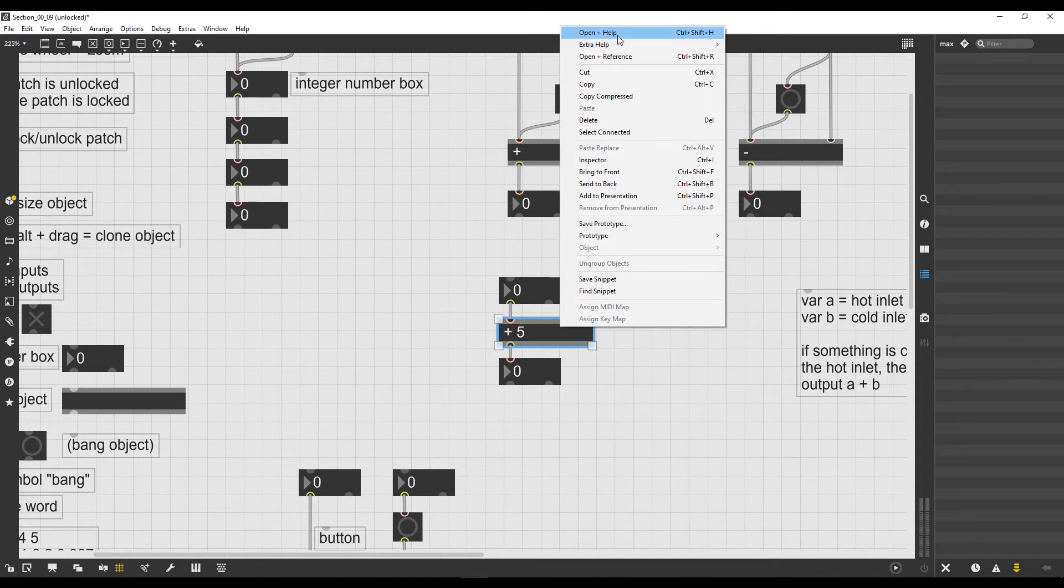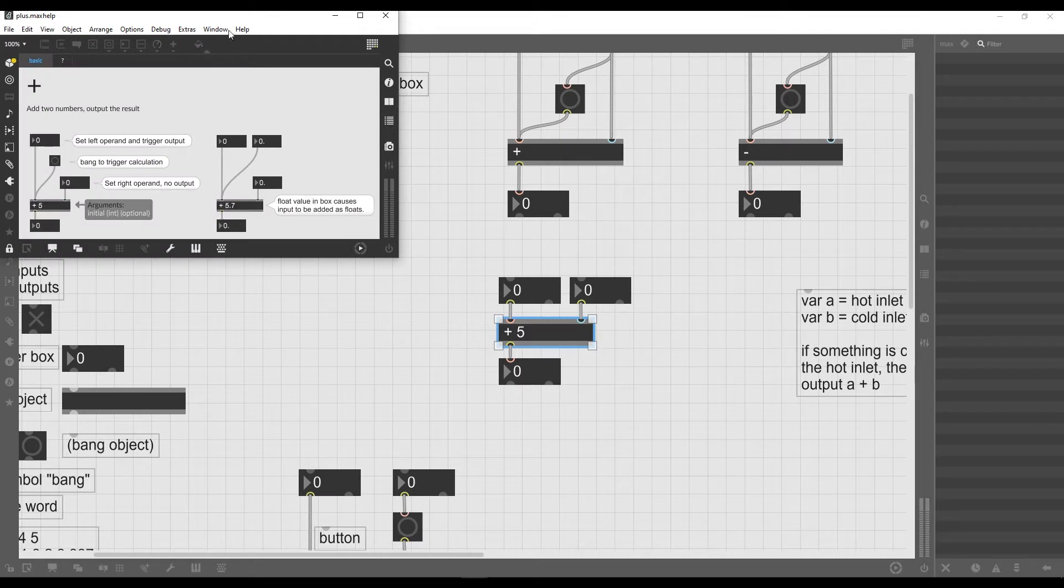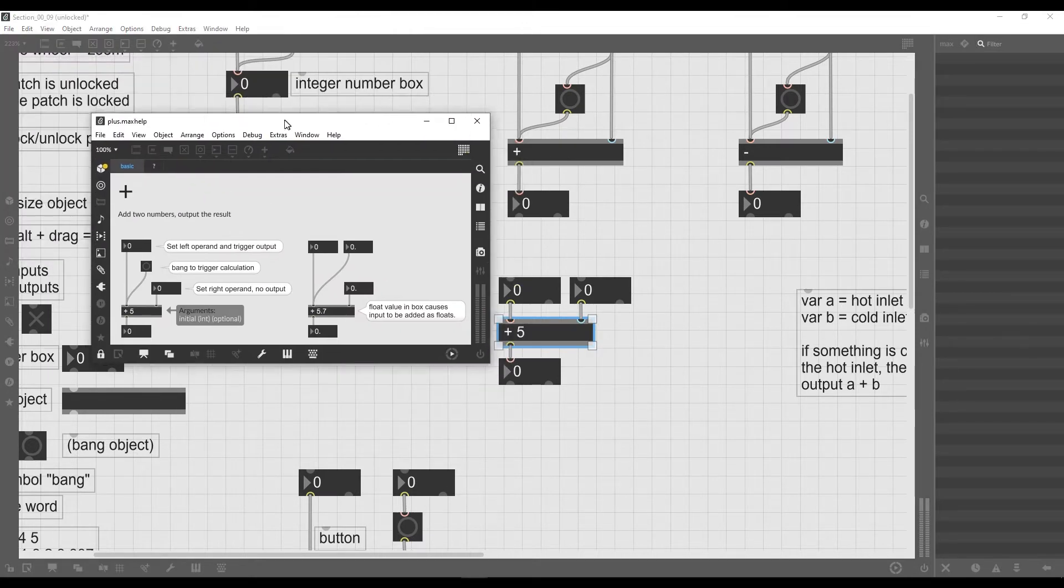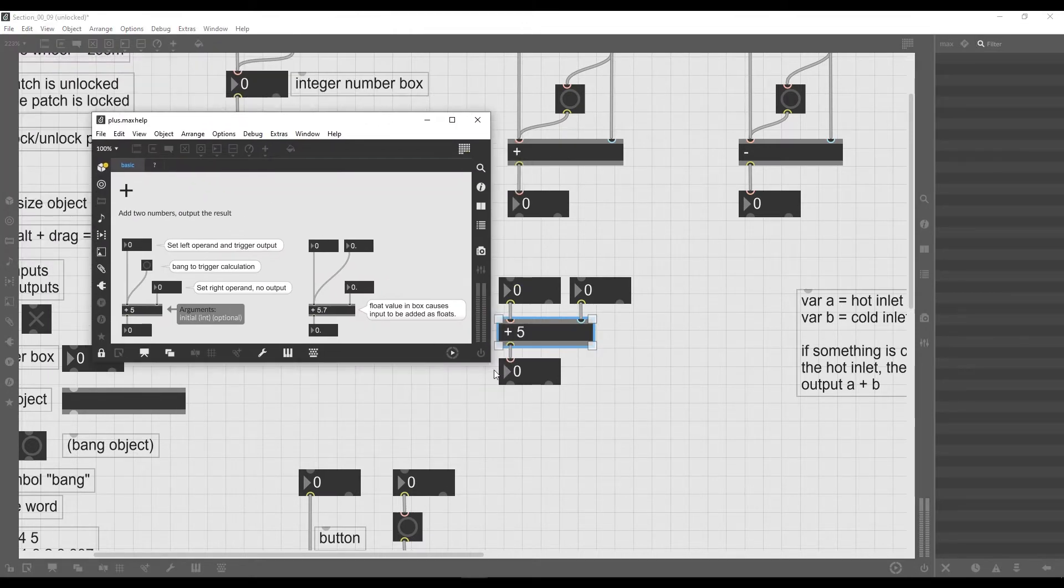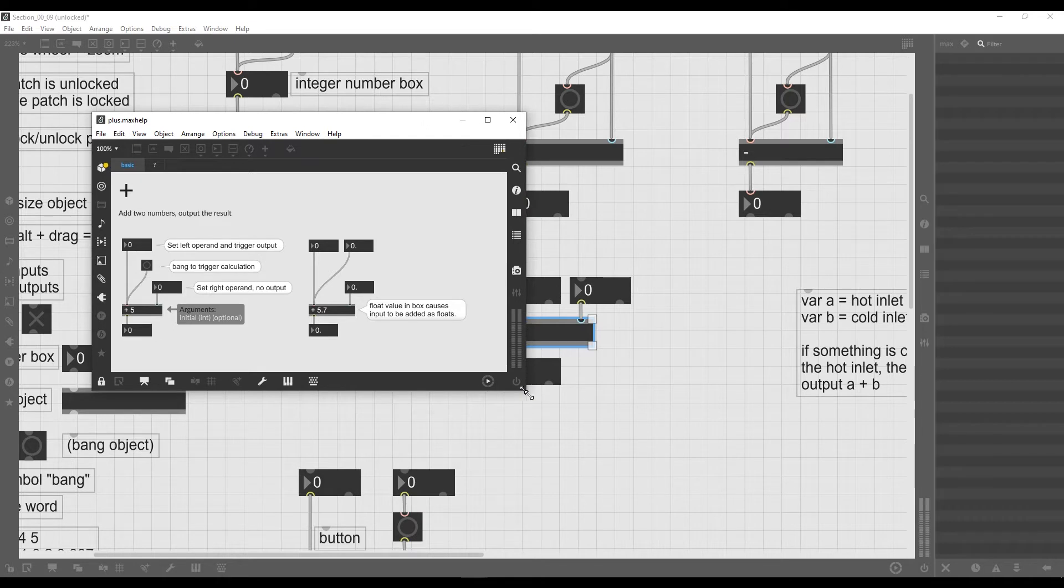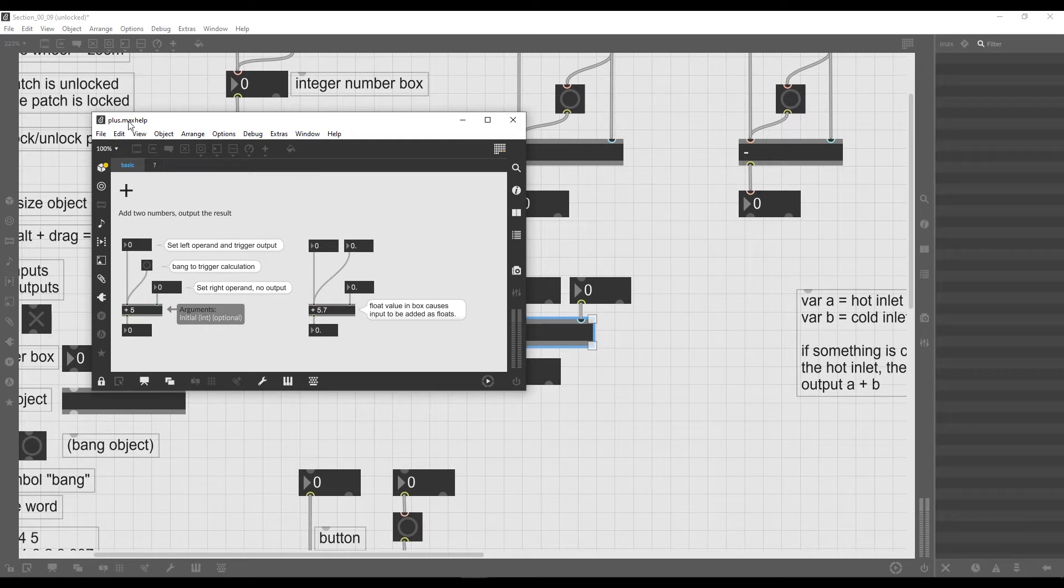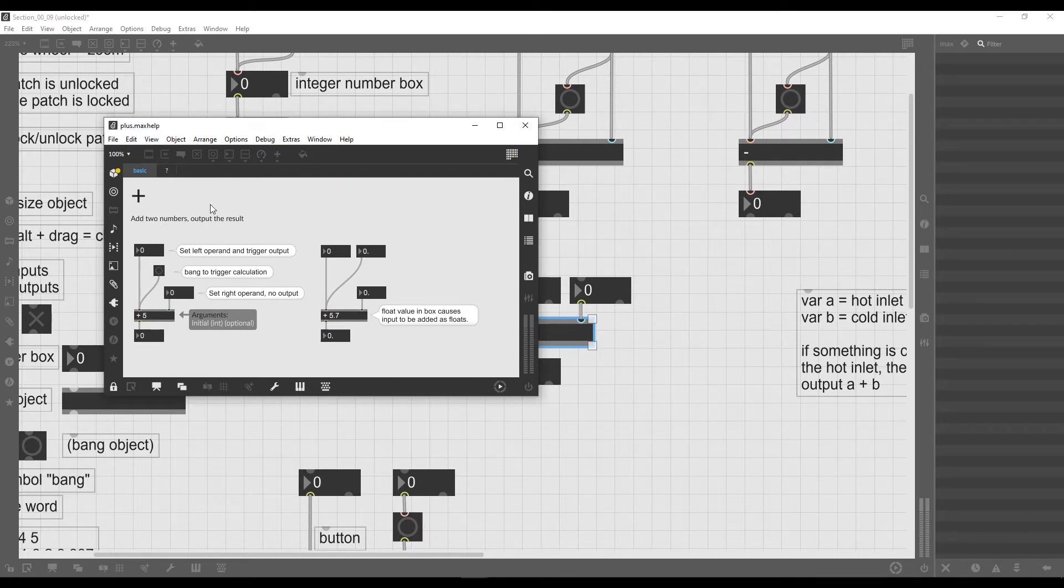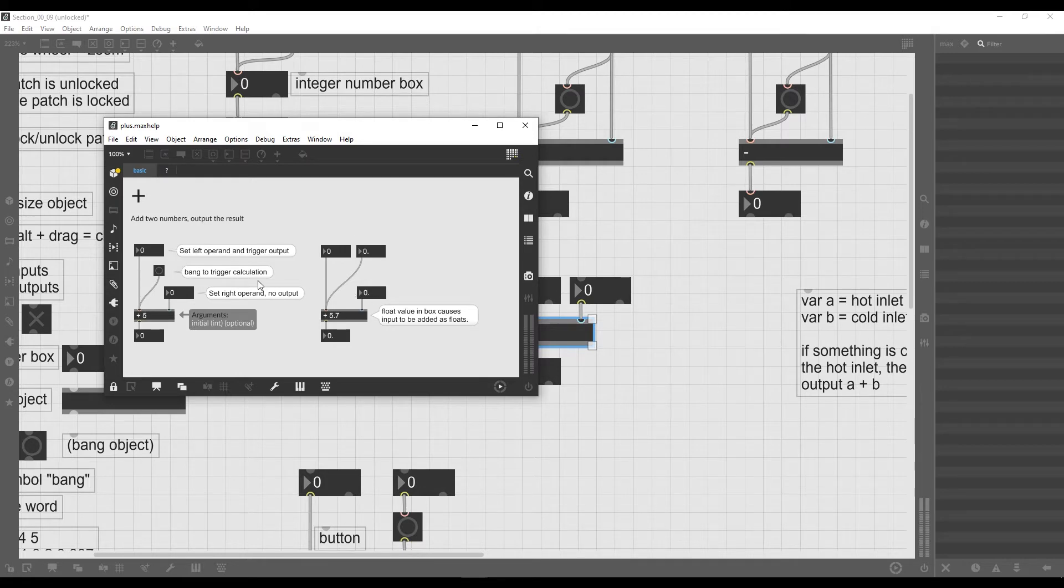So I click on it and a new patch appears. Now this patch is a patch that is built in Max and it's called a help file. In fact, as you can see, it has the extension max help.